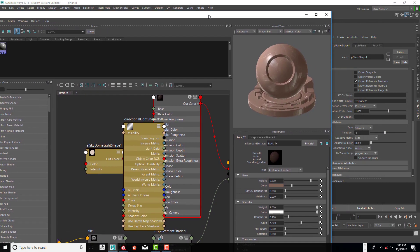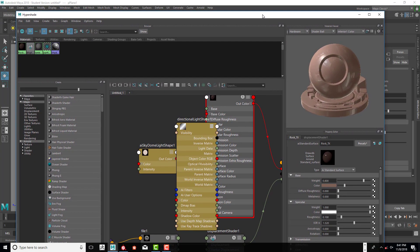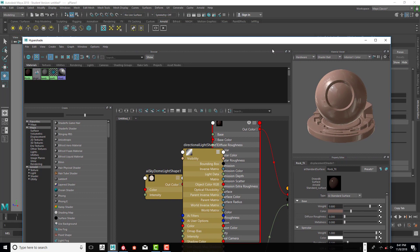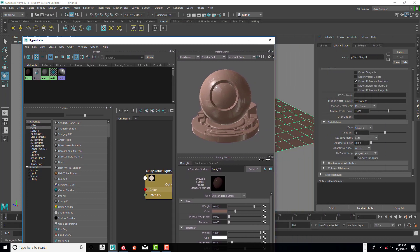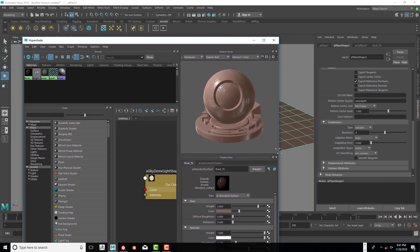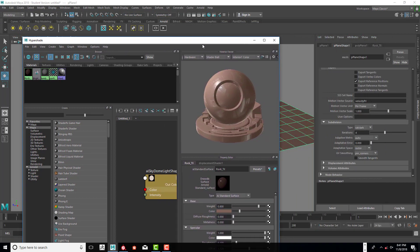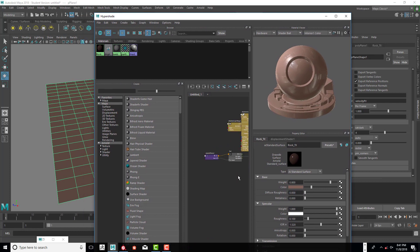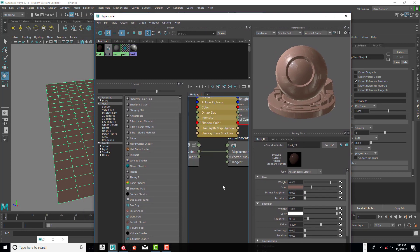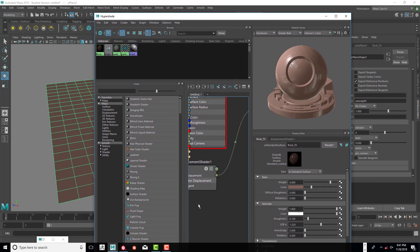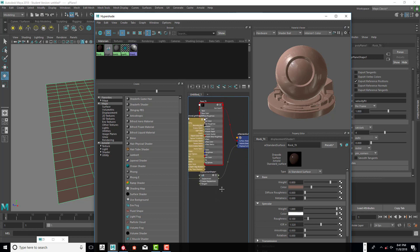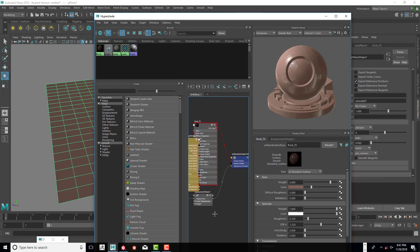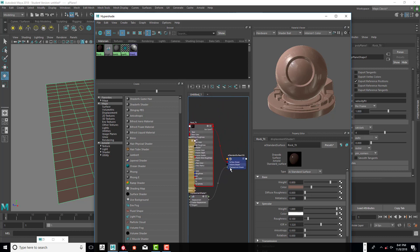Just kind of scale that in just a little bit so I can see what I'm doing and move this around so I can see my displacement.